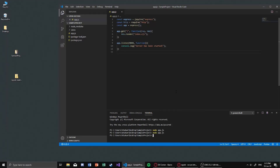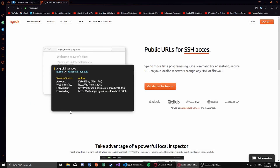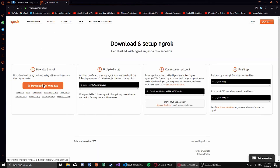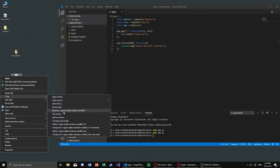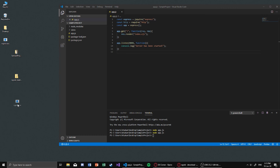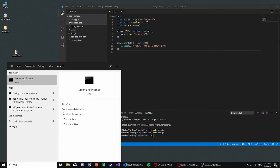I found another solution which is ngrok. Just go to ngrok.com, go to the download page, and download it for whatever platform you need. After downloading you should have a zip file, and once you extract it you should get an exe file for Windows.